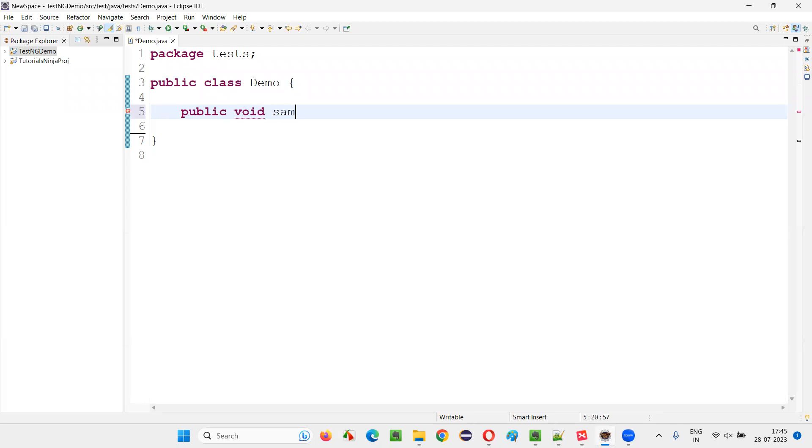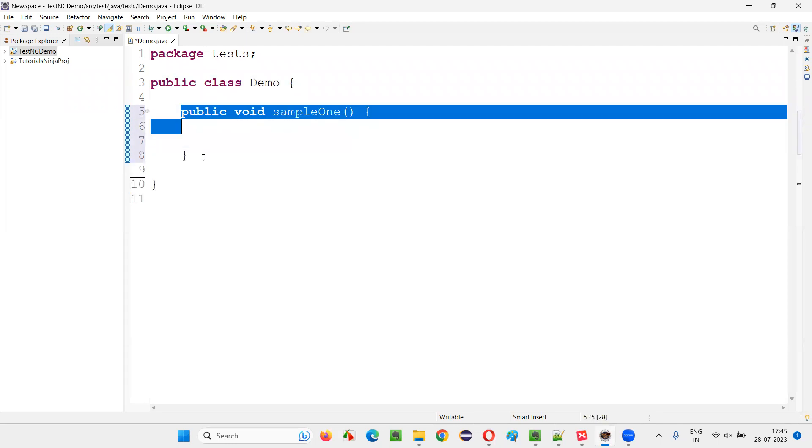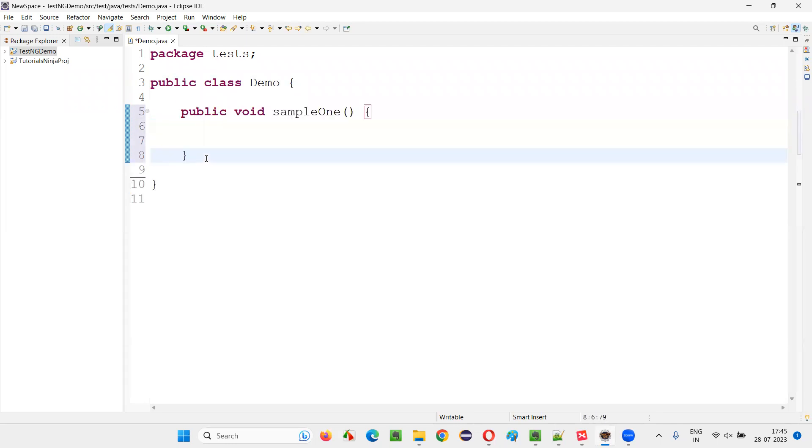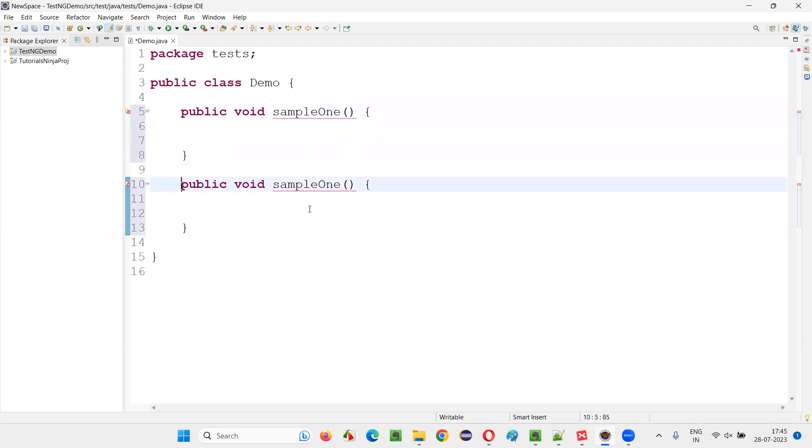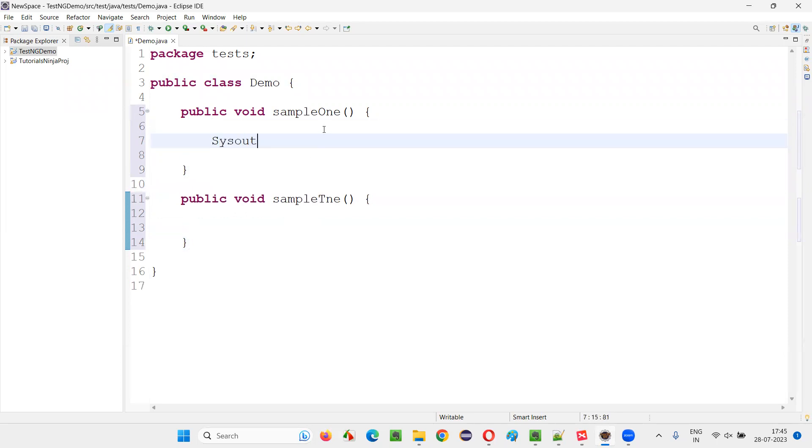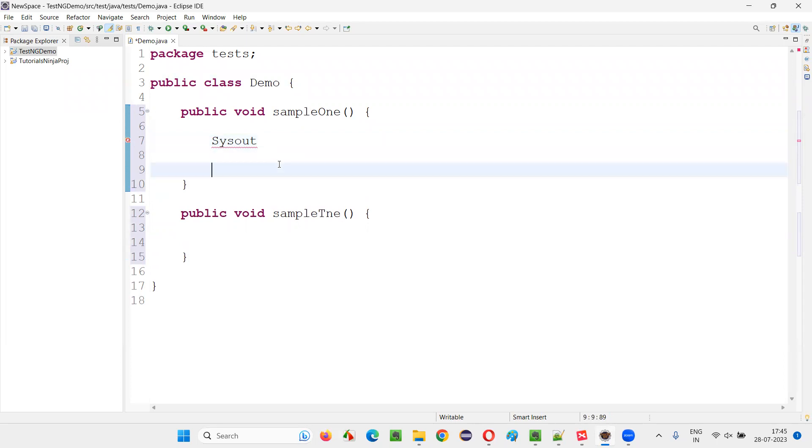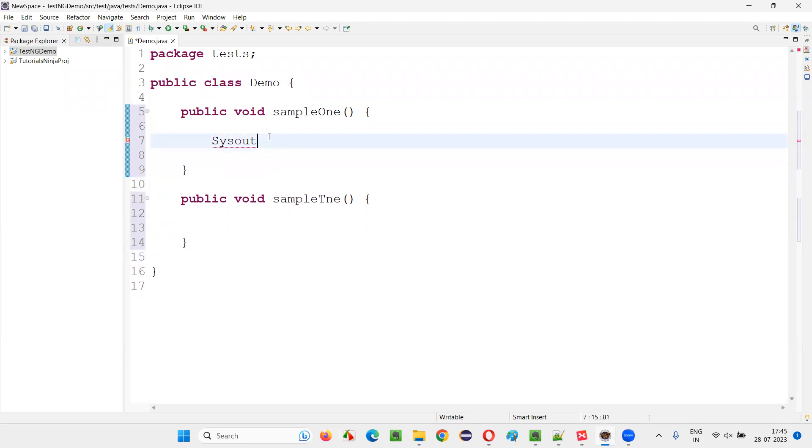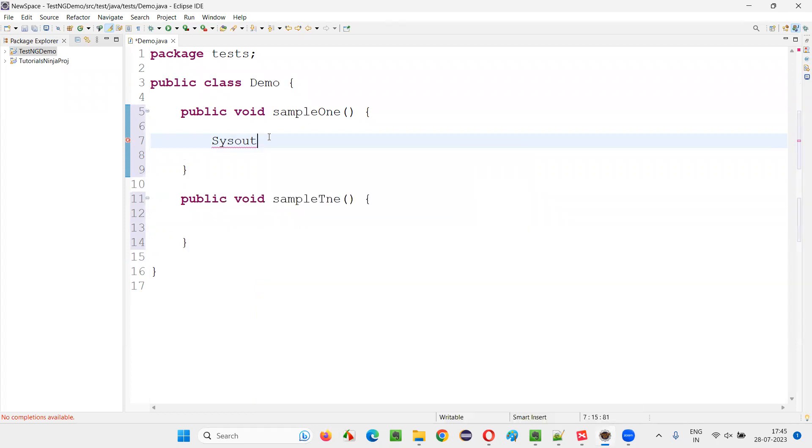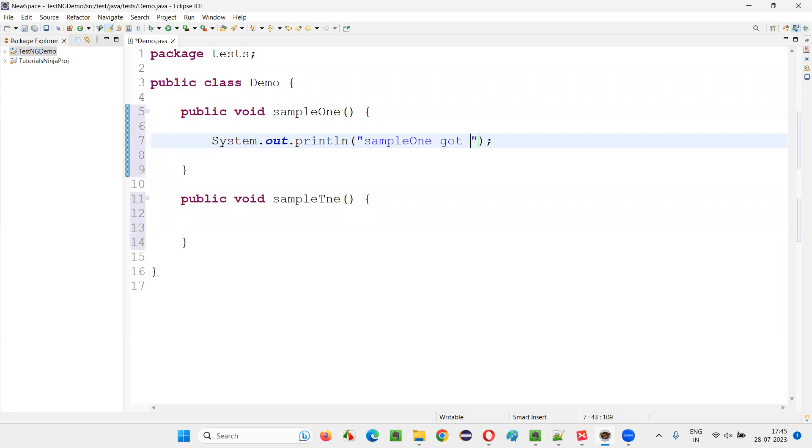Public void, let's say sampleOne. And I'll copy this, just paste. I'll just name it to sampleTwo. I'll also write a print statement. System.out.println sampleOne got executed. Done.